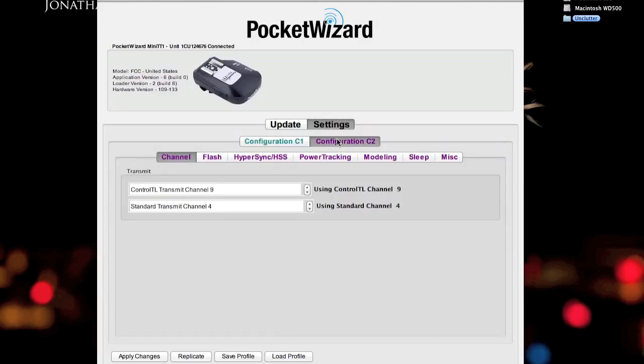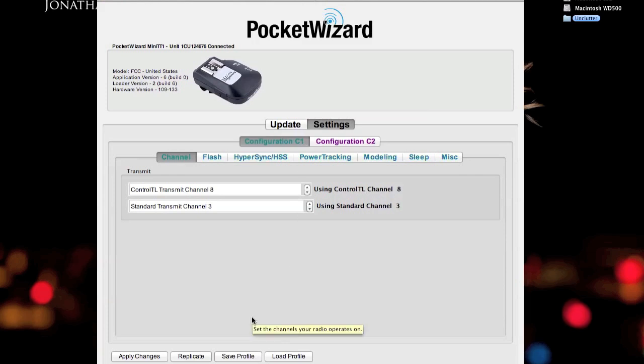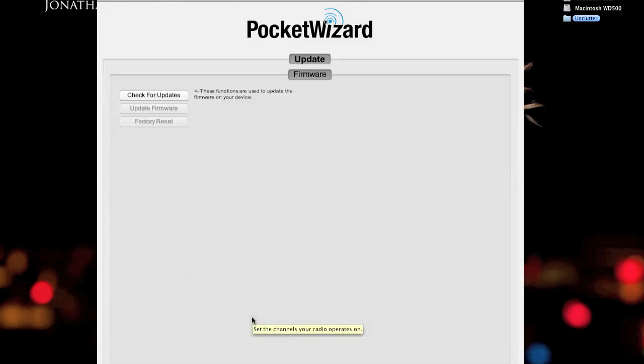So we're going to go ahead and do that. 8, 3, 9, 4. We'll remember those. I'll go ahead and unplug the TT1. I'll plug in the TT5.